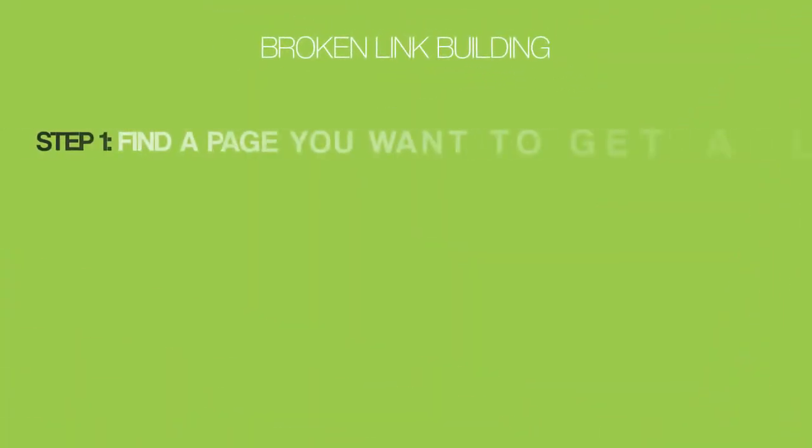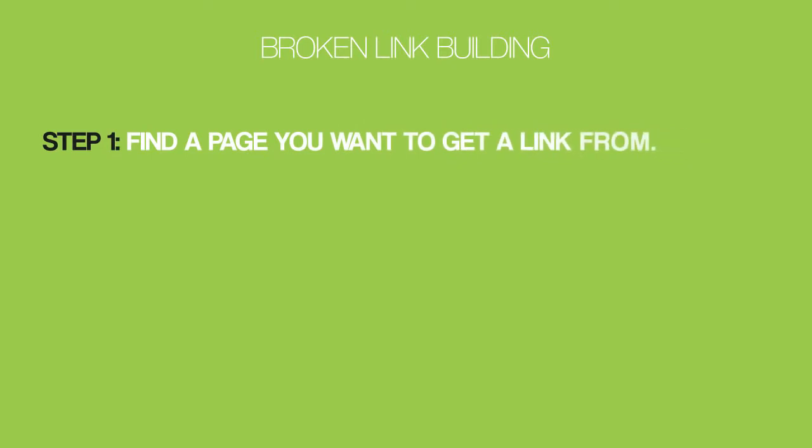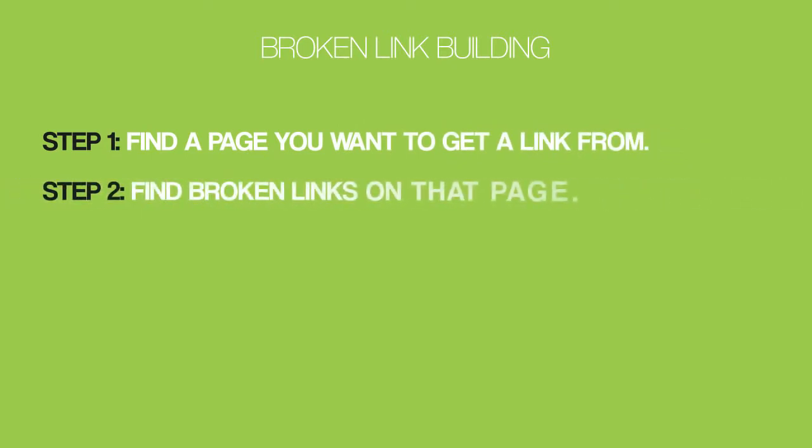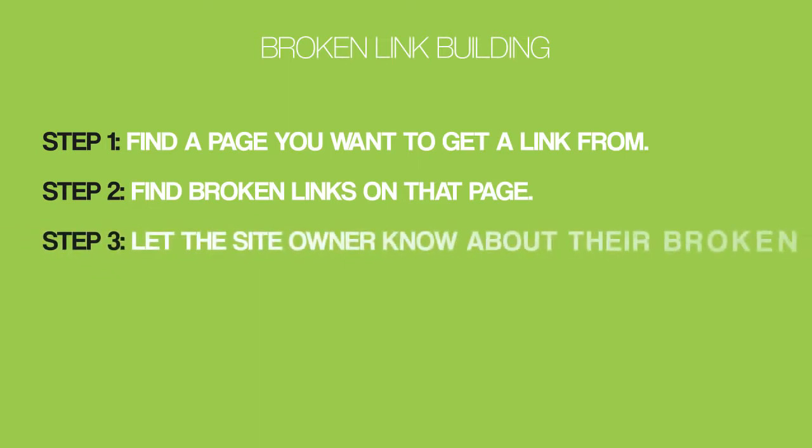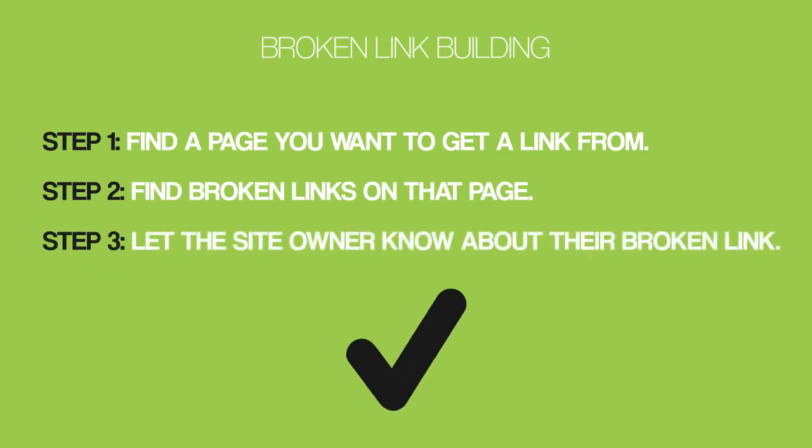Broken link building. Here's the three-step process. Step one, find a page you want to get a link from. Step two, find broken links on that page. Step three, let the site owner know about their broken link. Let's break it down.